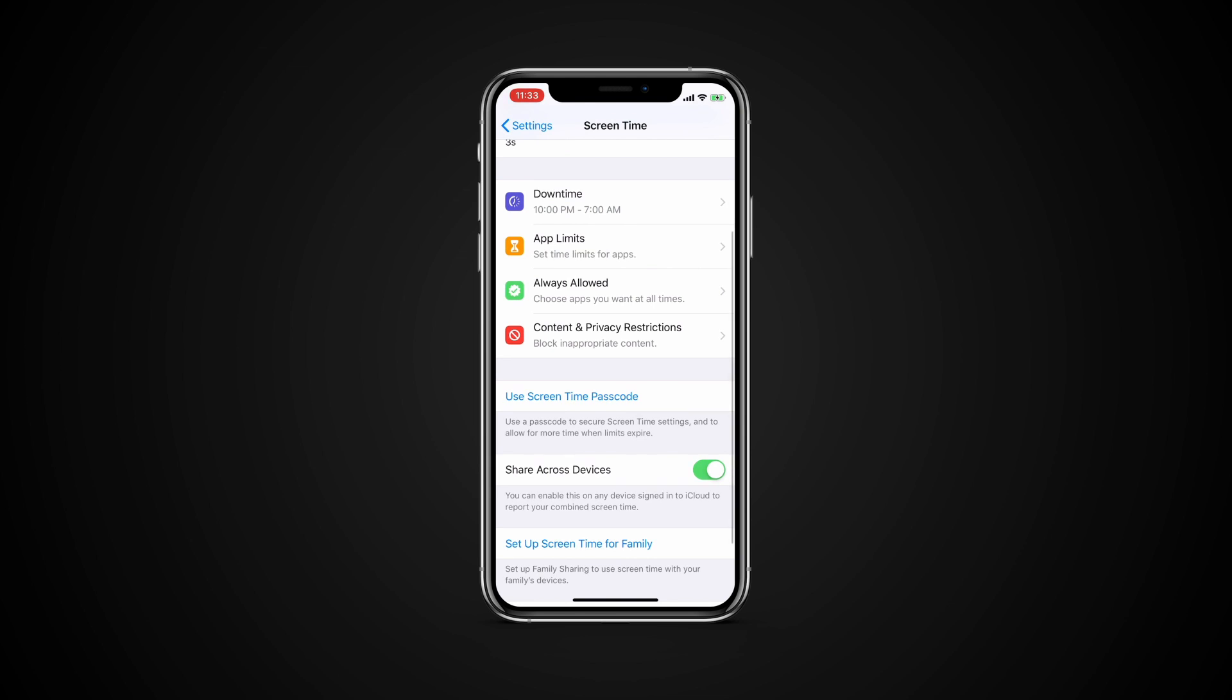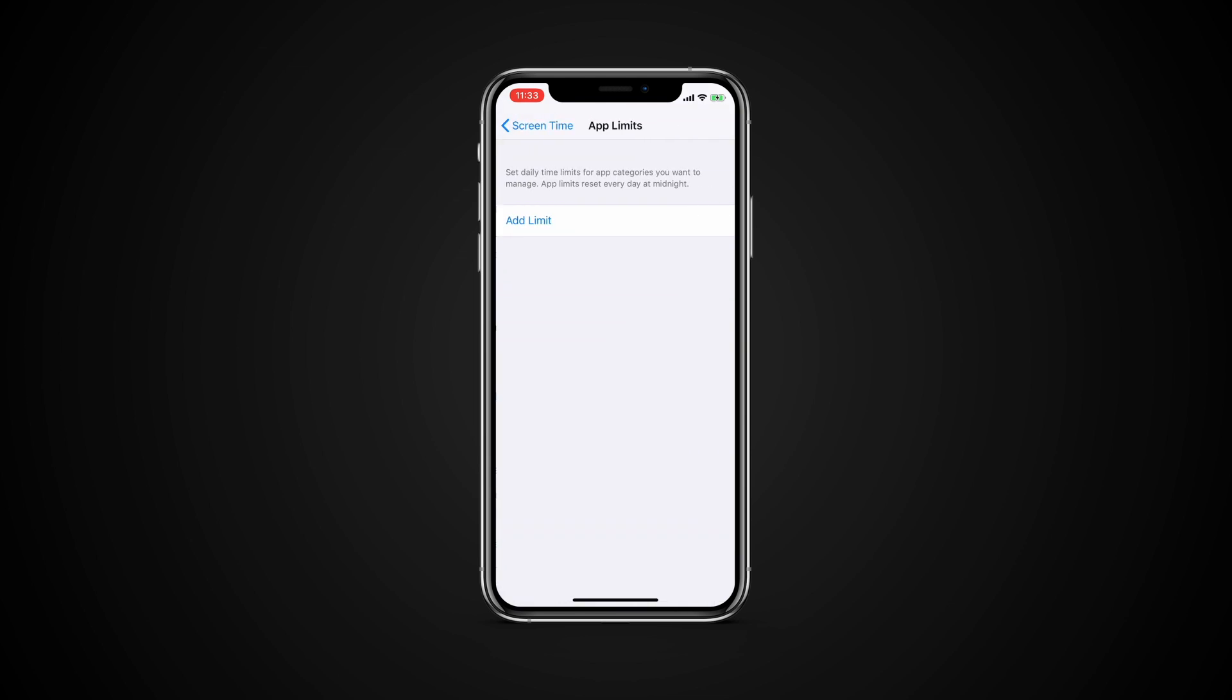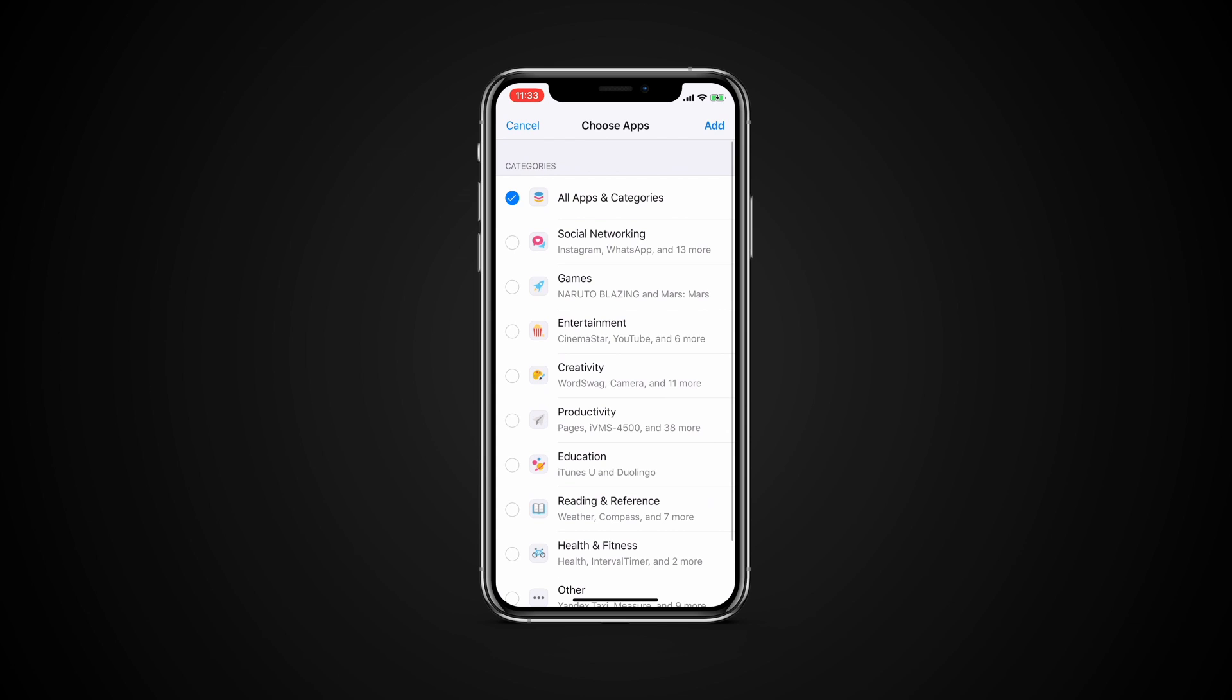To set app limits, tap App Limits, Add Limit. At the category screen you can either leave the default setting for all apps and categories or select individual apps to limit.